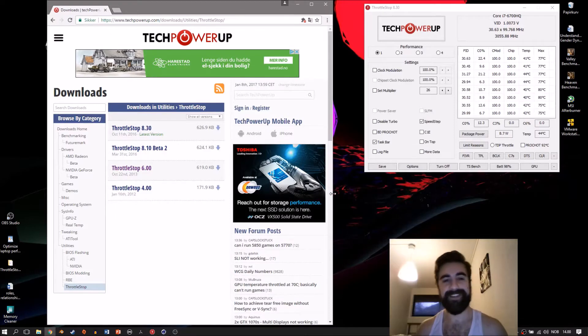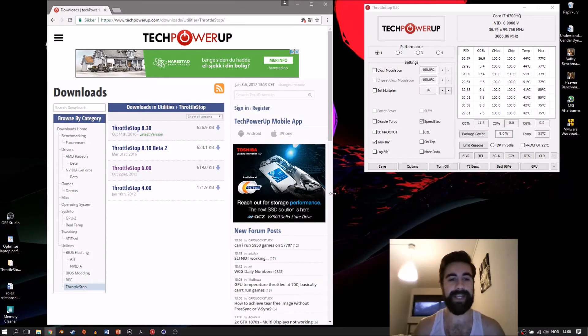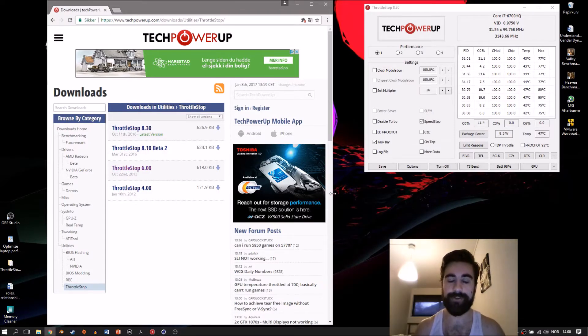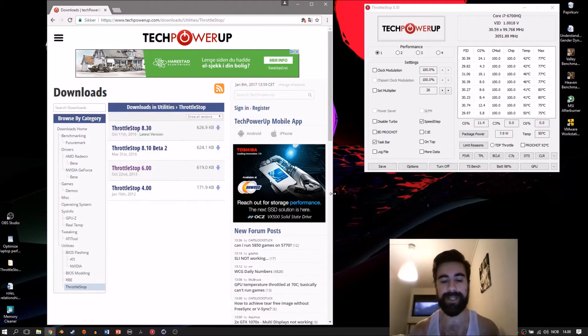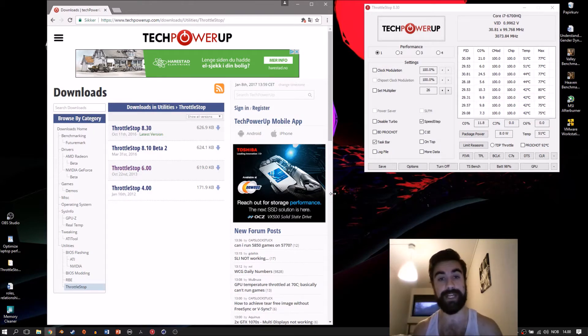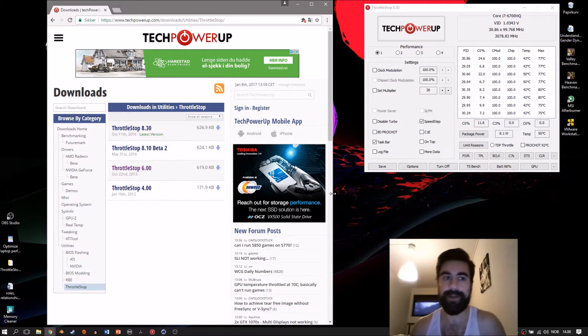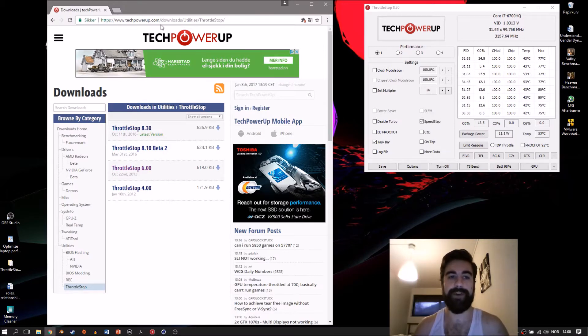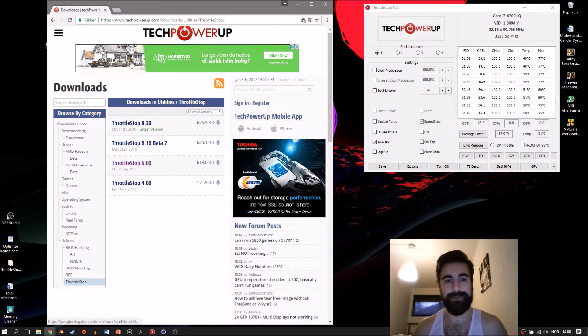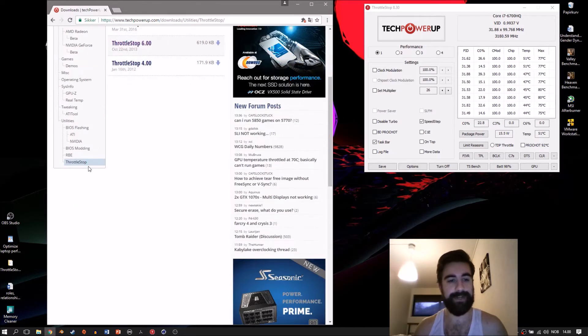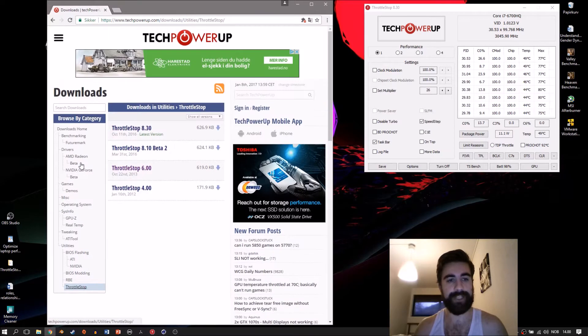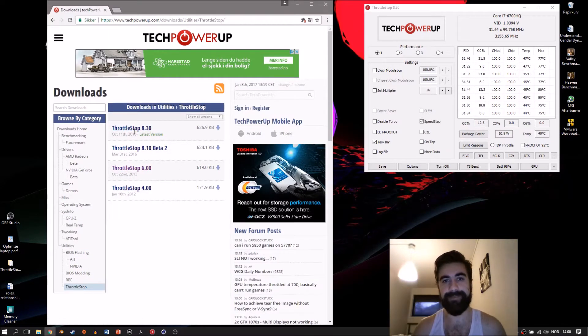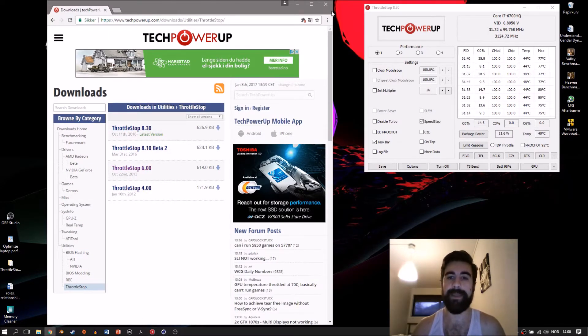Hello guys, this will be a comprehensive tutorial on how to cool down your laptop CPU using ThrottleStop, which is a free software you can download from techpowerup.com. Just scroll down to ThrottleStop and download the latest version.